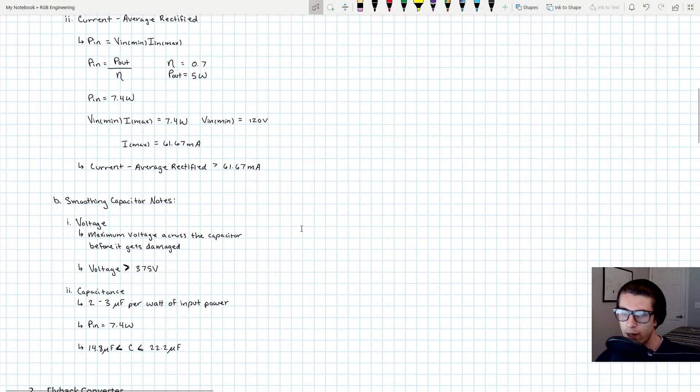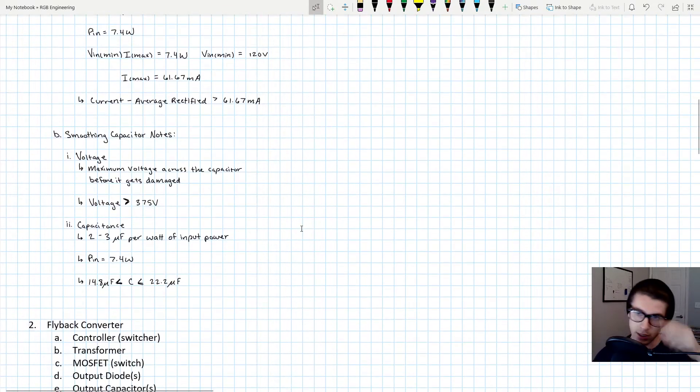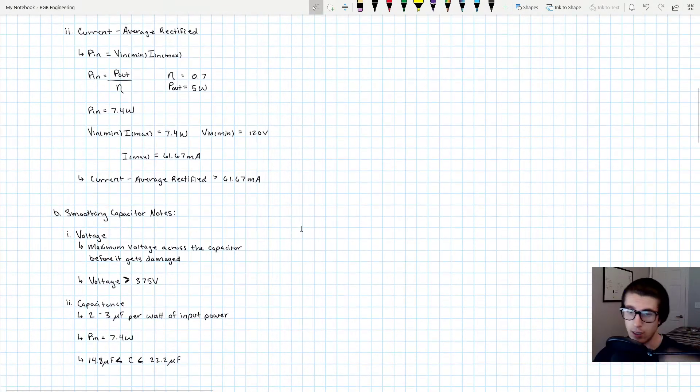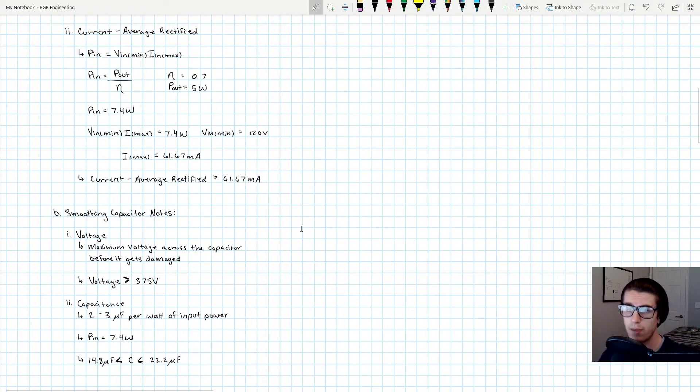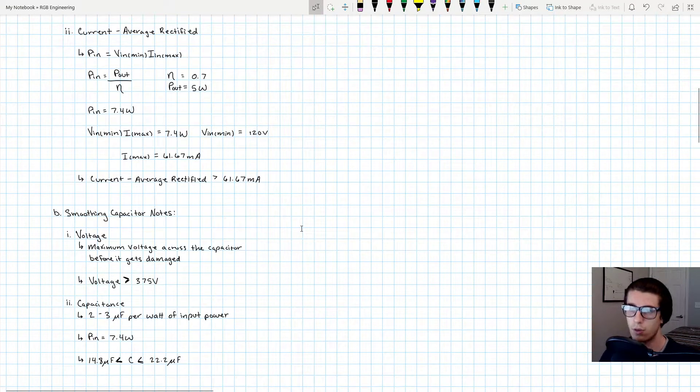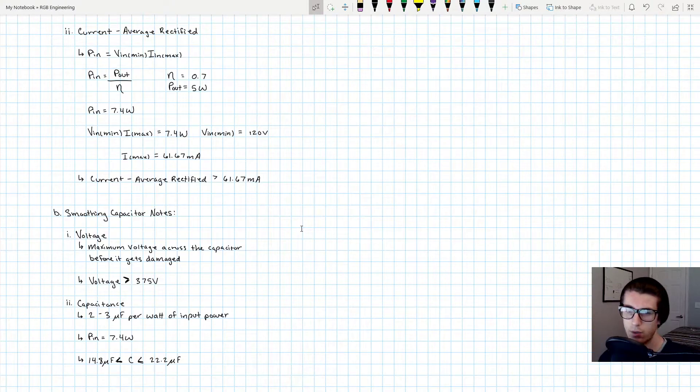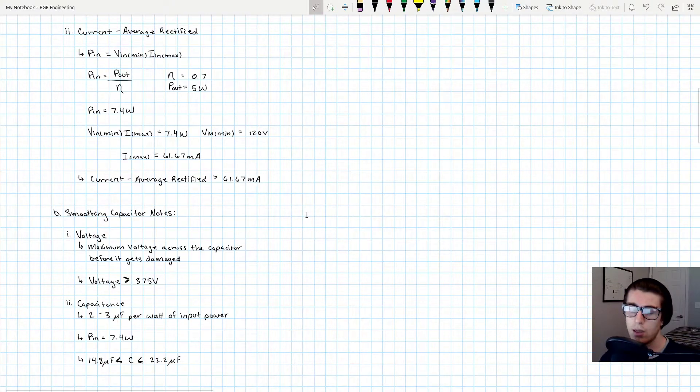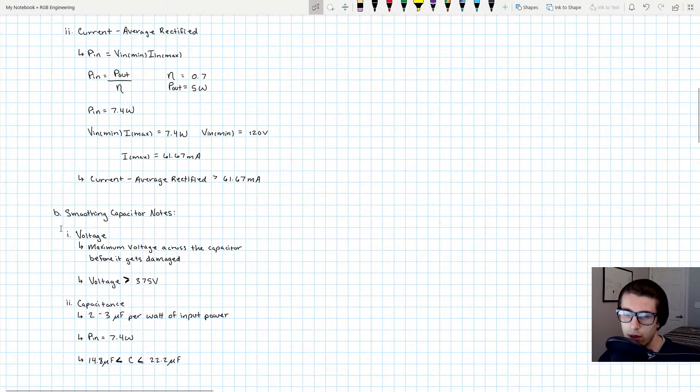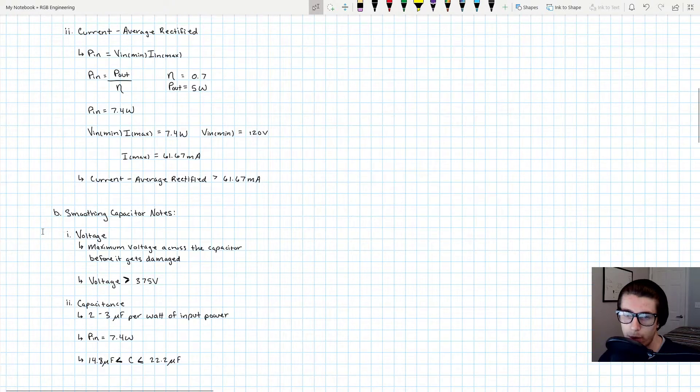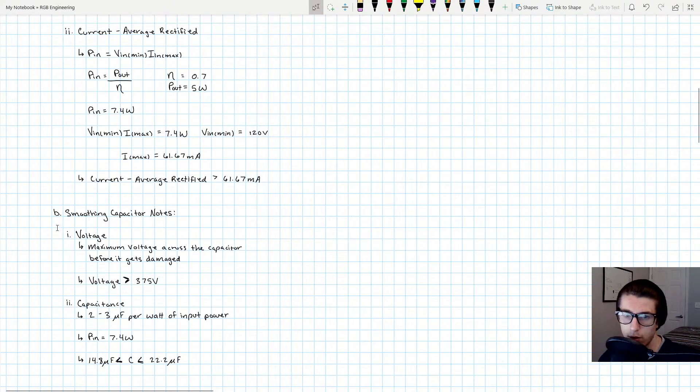Okay, so next up on our list is the smoothing capacitor. I showed you why we need the smoothing capacitor and where it is. The first parameter that I think is important to consider whenever you're sourcing your smoothing capacitor is the voltage rating of the capacitor.